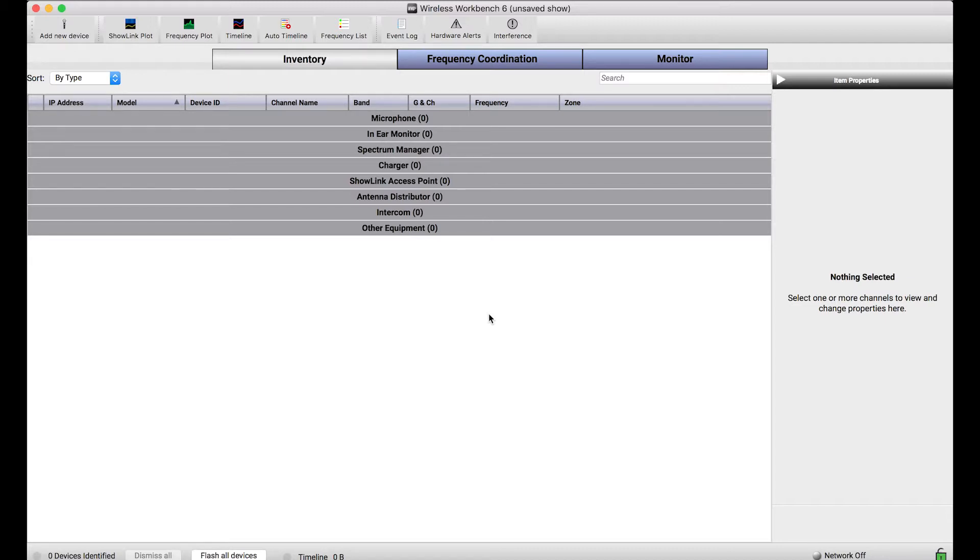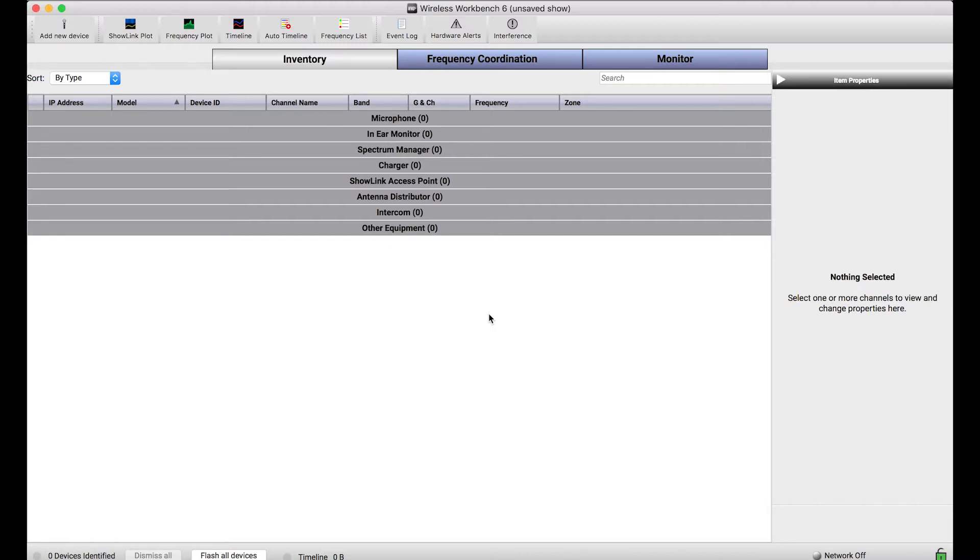Another benefit of the ability to manage virtual devices is that we can take into account systems from third-party manufacturers which we won't be able to control and connect to over the network, but we will be able to take into account those systems from a frequency coordination perspective. So today I'll show you how to build a virtual inventory like that.